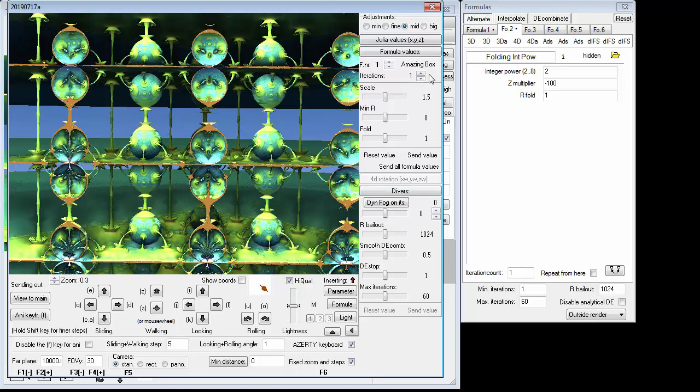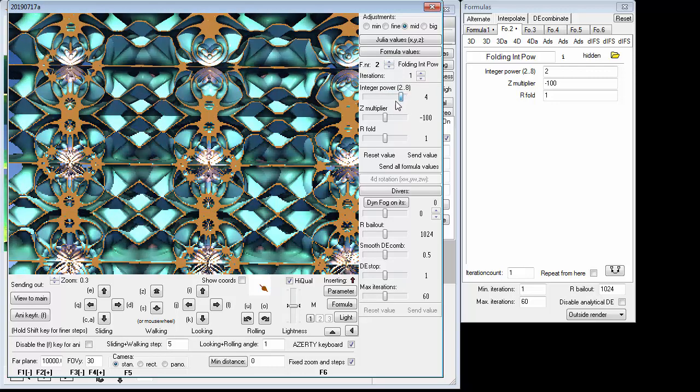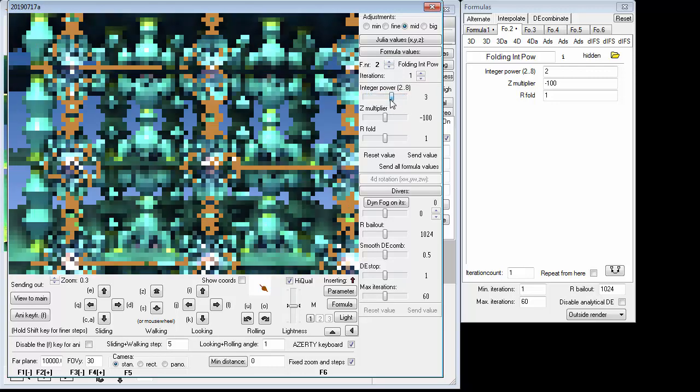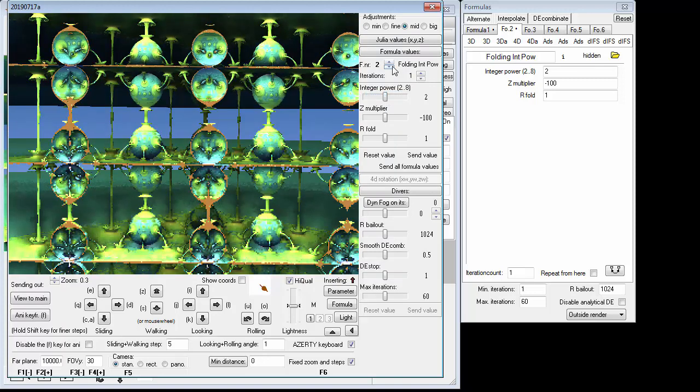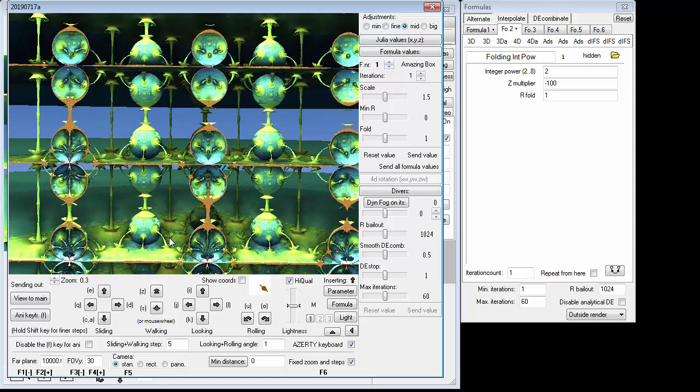So the idea here is once you get to this place in this particular fractal, you can really go to town and we're only using two formulas. But the second formula is not, you know, not as versatile as this first formula, Amazing Box.